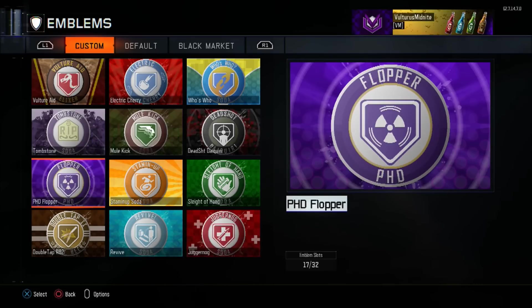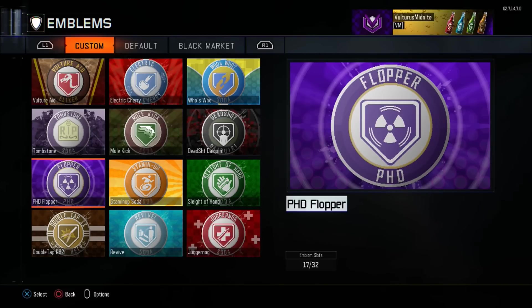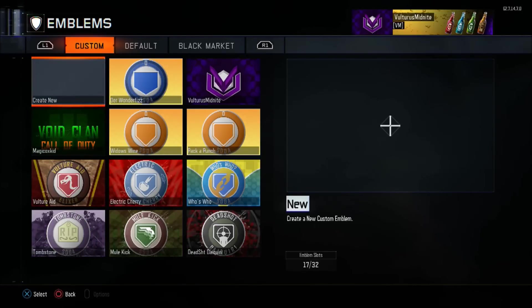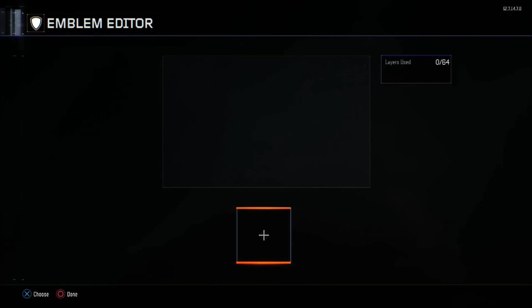Like every other video, there will be a text document down in the description below for you to download if you do not wish to watch the full video. It has all the information possible for me to recreate it, so please either download that or watch this video. Now we are going to create a new emblem and we're going to start with a round square, which may be in the tool section near the top.